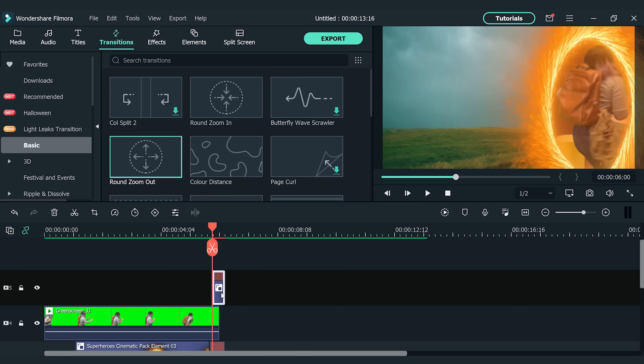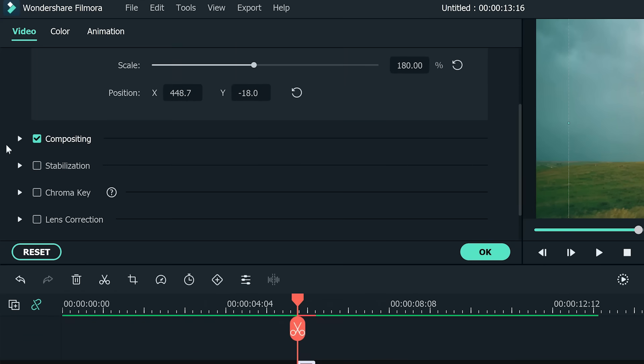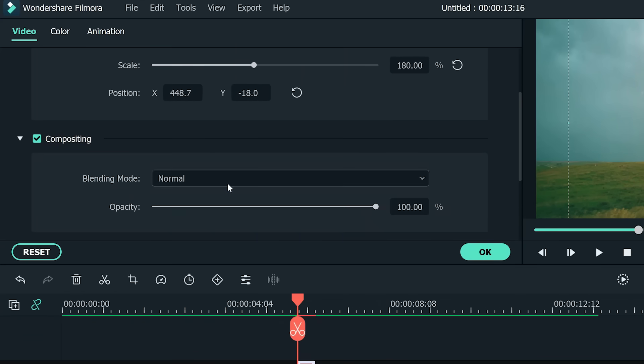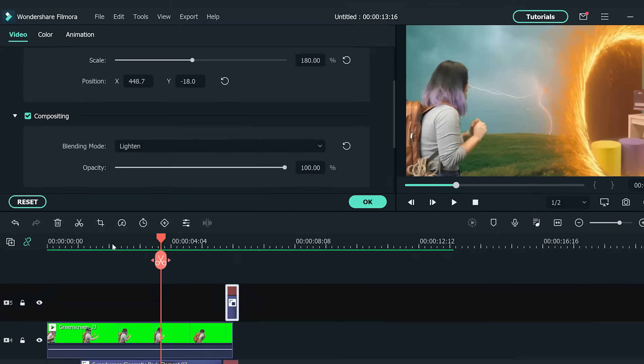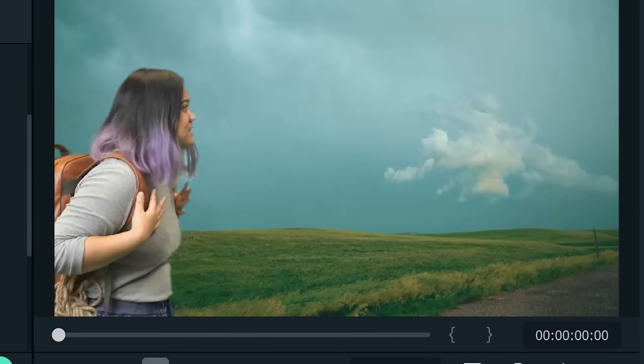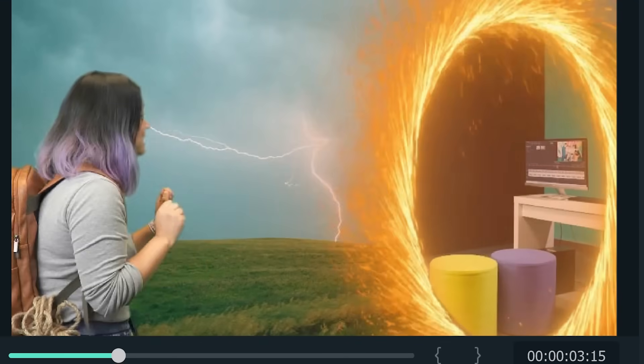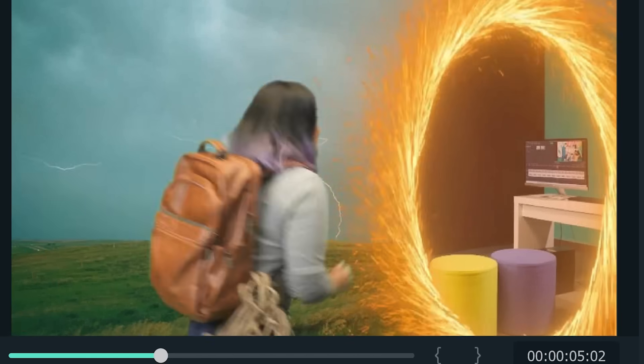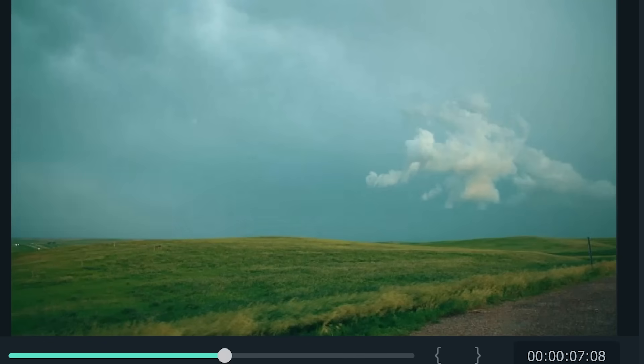Let's double click the clip and find the compositing section in the setting window and change the blend mode to lighten. Now if we play back the timeline, it looks much better when the subject walks into the portal ring because the ring is now covering some part of the subject.